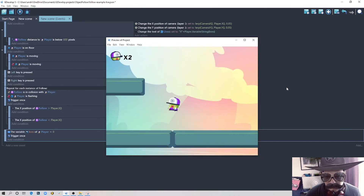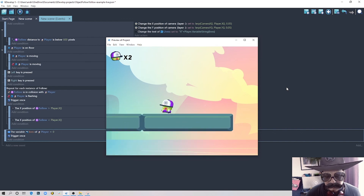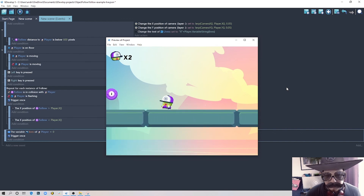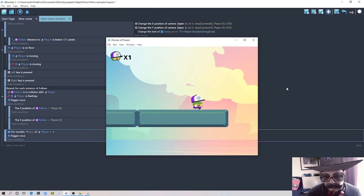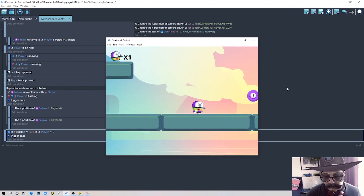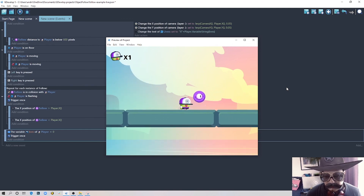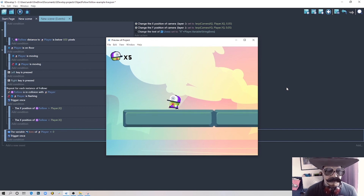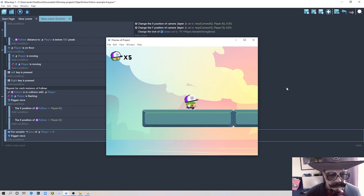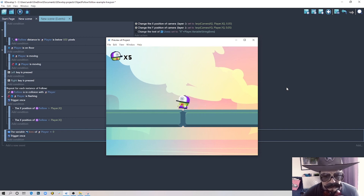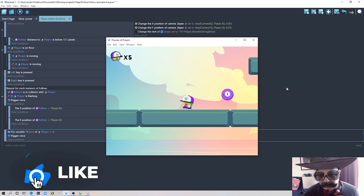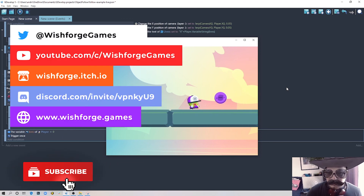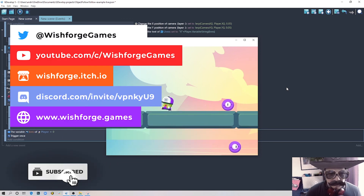Testing everything: we have five lives, encounter enemies, get bounced, enemies stop following when far away, and after taking enough hits the level restarts. It all works. I hope this was interesting and gives you some insights for your own games. If you like this video please subscribe, follow me on Twitter, join my Discord server — thanks for watching and see you next time.